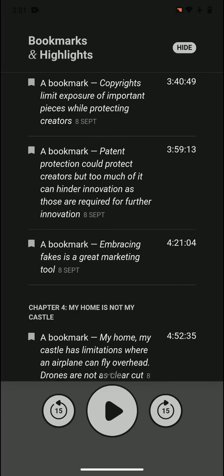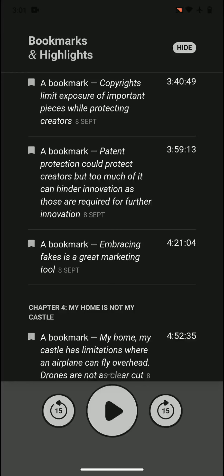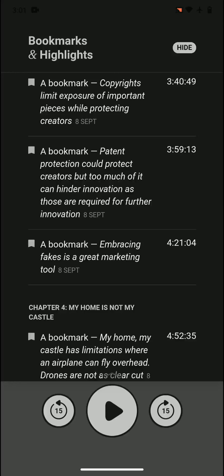Copyrights limit exposure of important pieces while protecting creators. So copyrights, it's a mixed bag. In one way it limits exposure of important pieces because there's not enough exposure - people cannot see it, cannot listen to it. On the other hand, it also protects creators because if not, people would create less things.